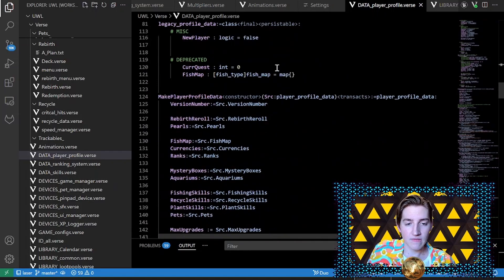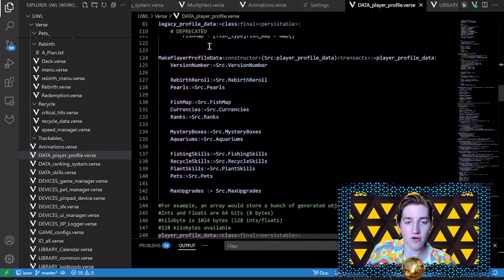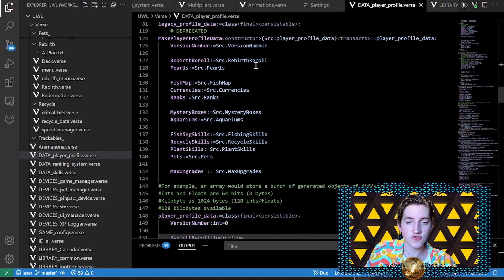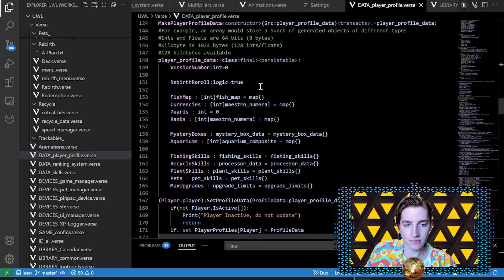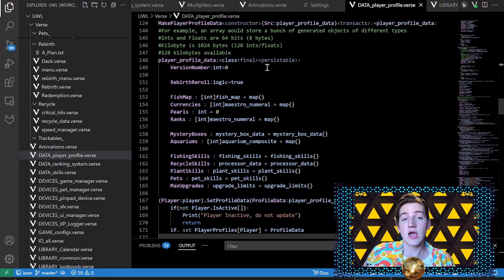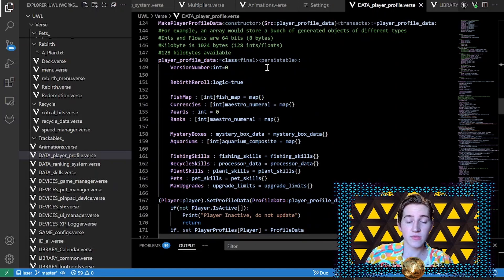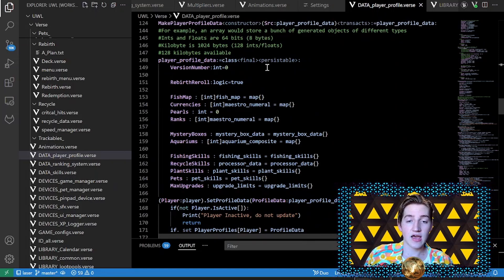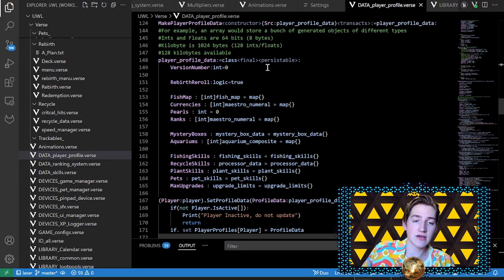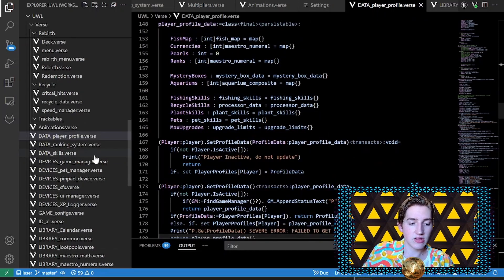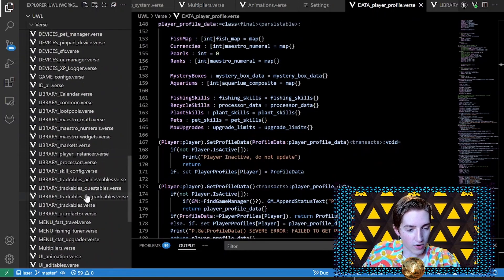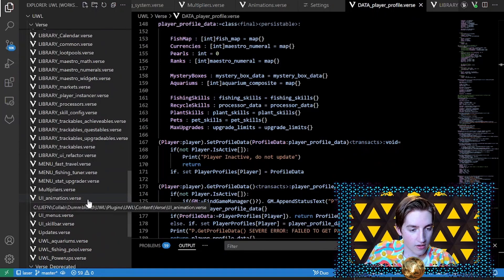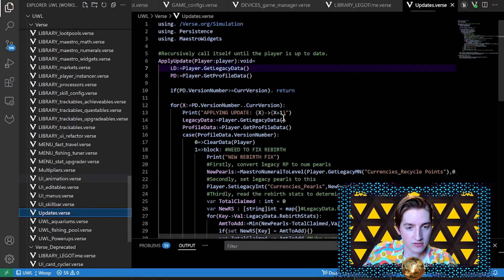I also have redeemed codes, so I can check which codes in the pin pad device the player put in. Then I have the player profile data with a similar structure but a few differences, like a version number. The version number lets me recognize what version the player's data is in, so when I want to update data I can increment it. I believe I have a folder for that somewhere — yes, updates.